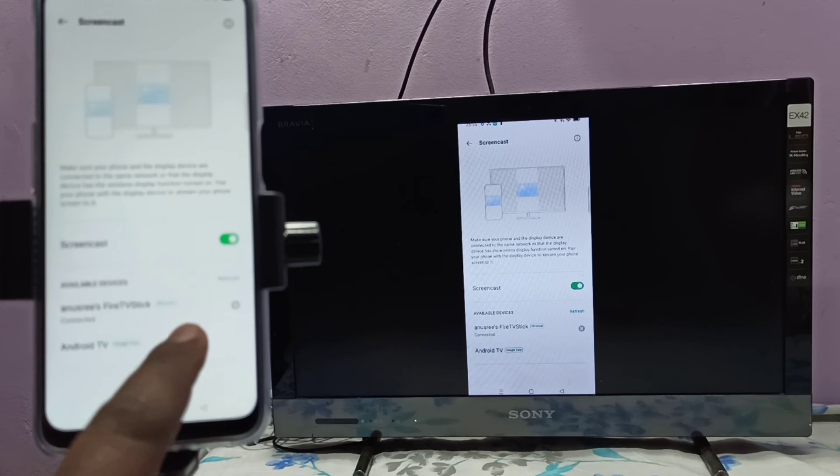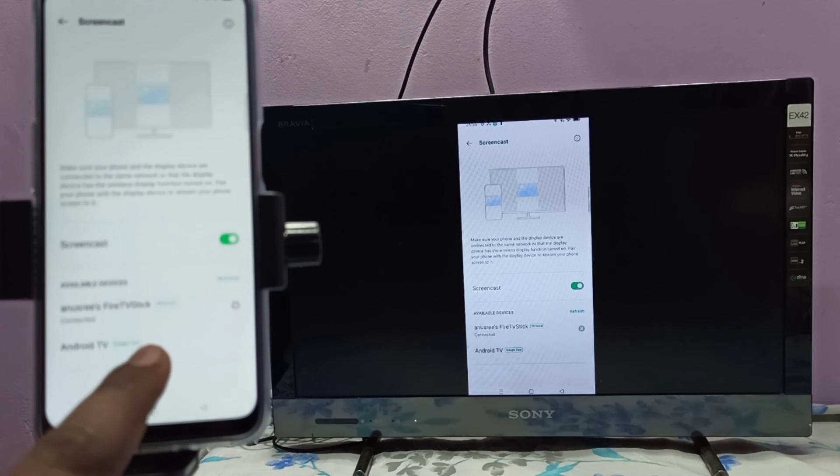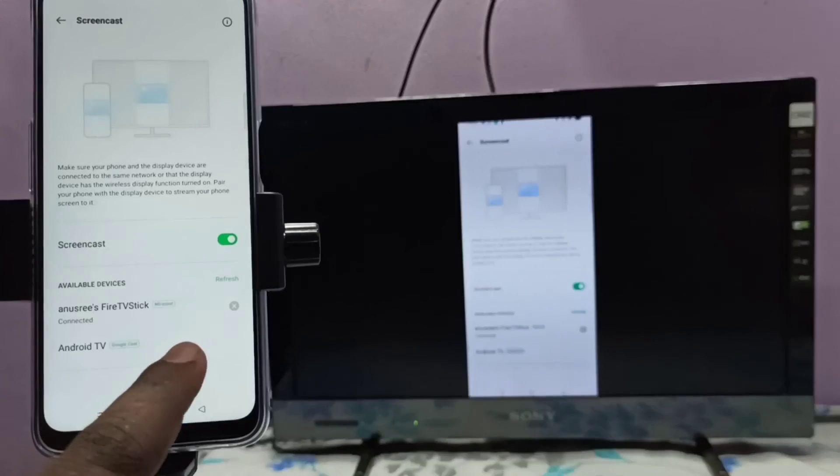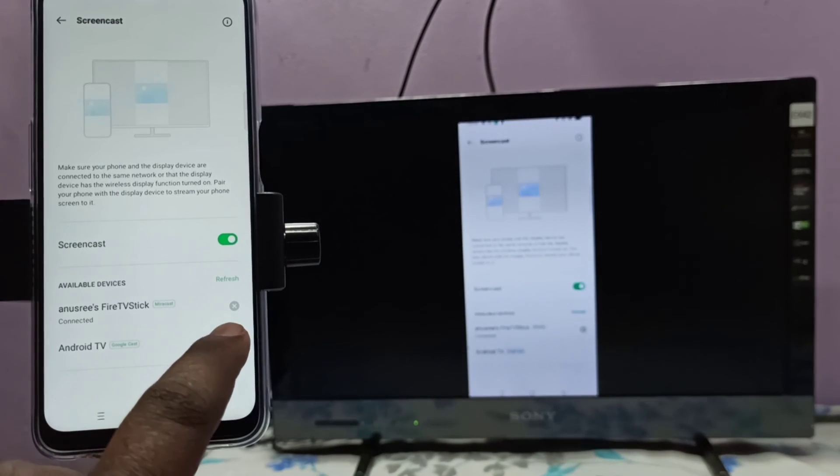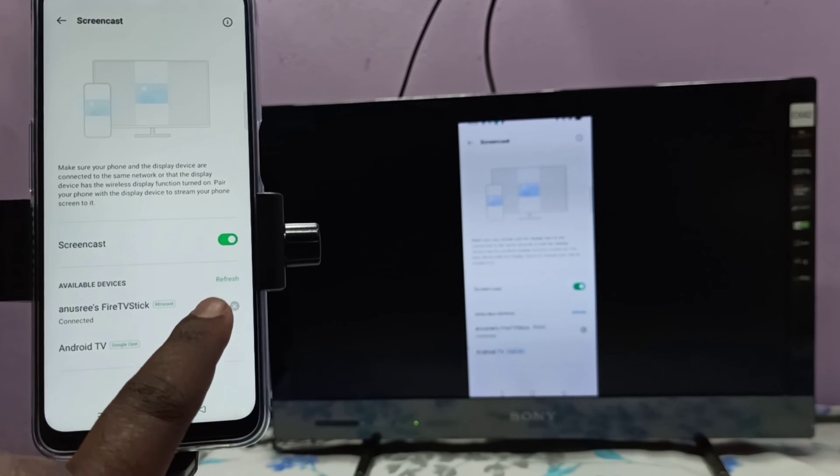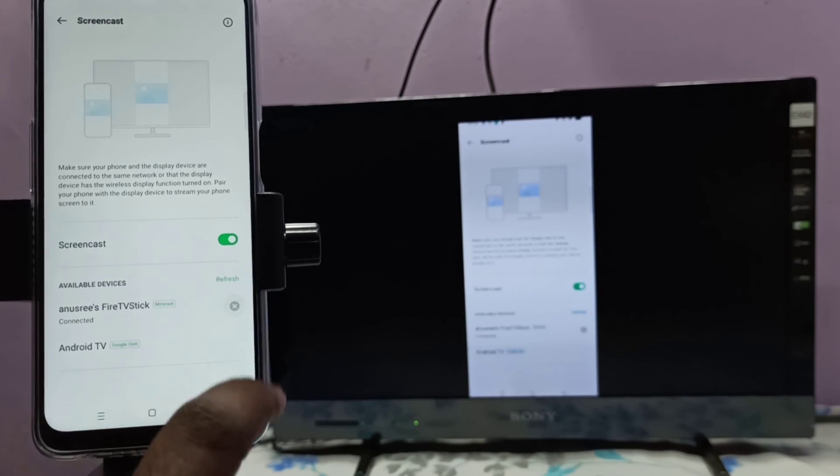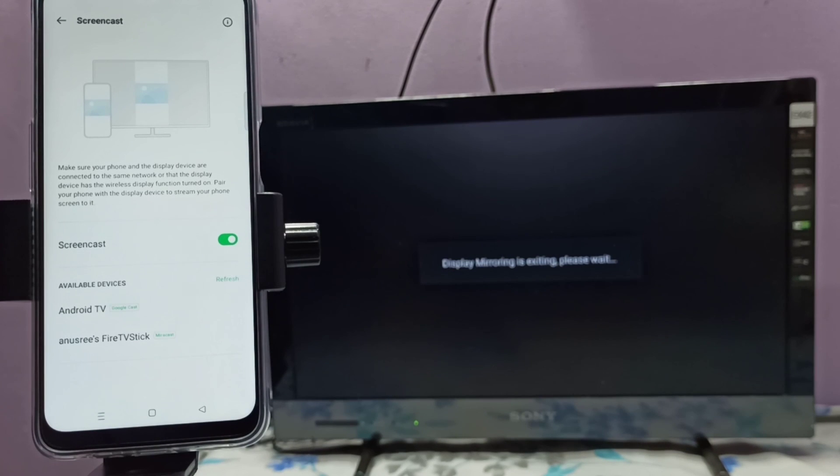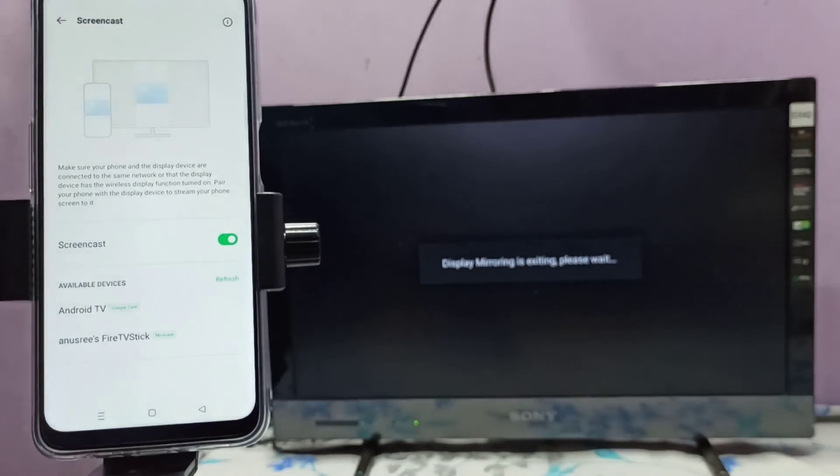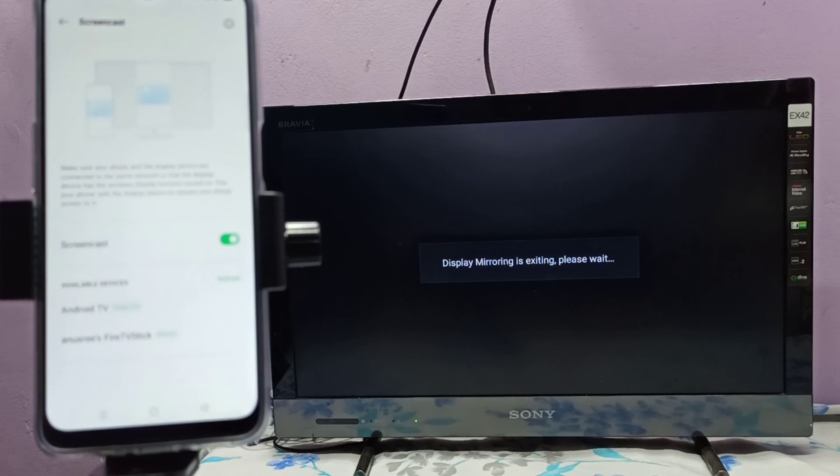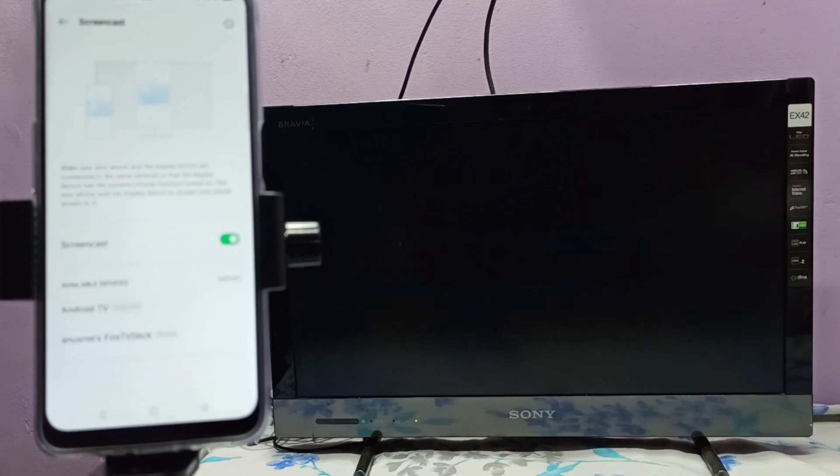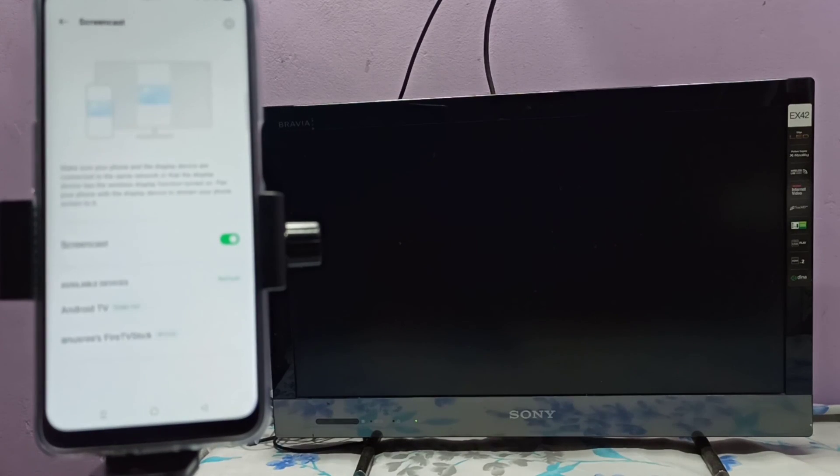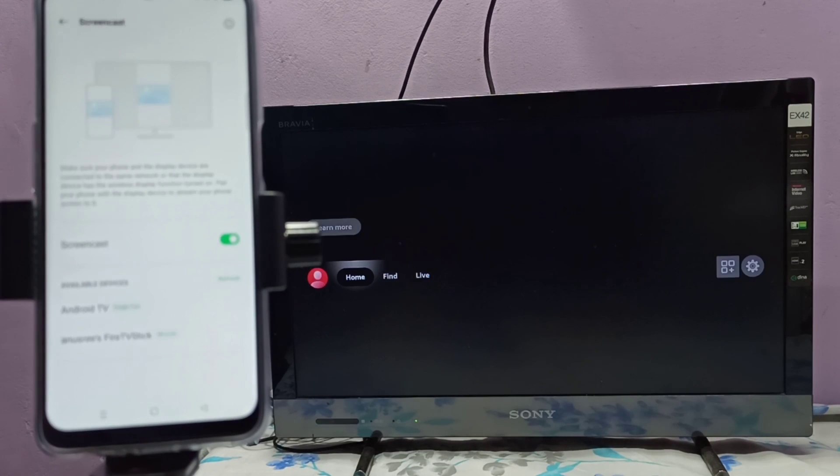...tap on this icon. So here we can tap here and disconnect it. Done. So please try it.